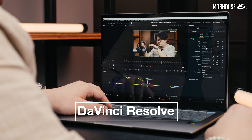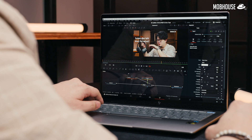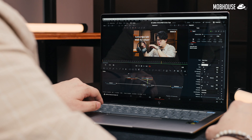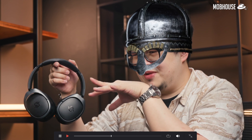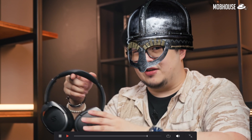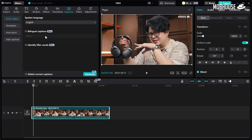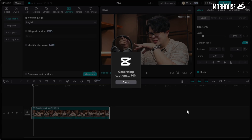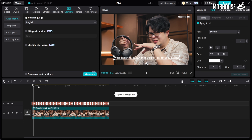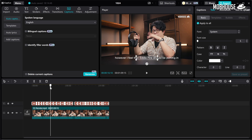In DaVinci Resolve, we use IntelliTrack to help us quickly track text labels onto moving objects like headphones, or track props onto subjects for comedic effect. Finally, in CapCut, we use Auto Captions to save us time during the captioning process, since it eliminates the need to manually enter captions for all our videos. We'll still have to do some tweaking, but it definitely helps.